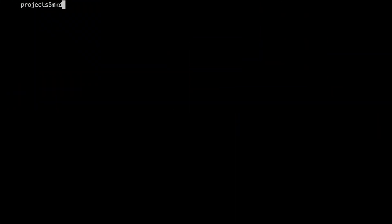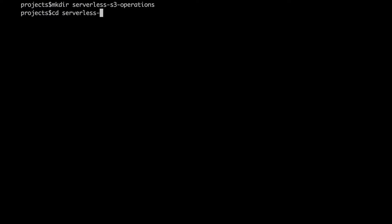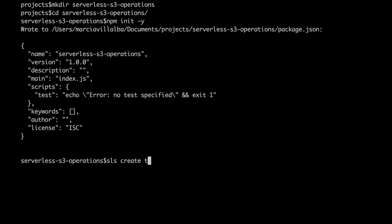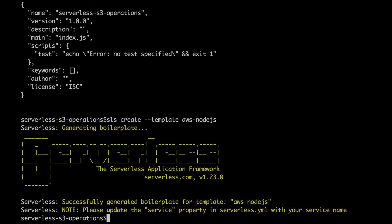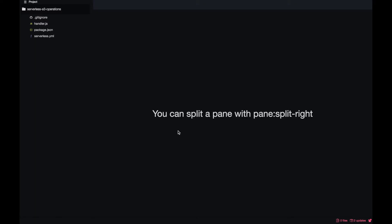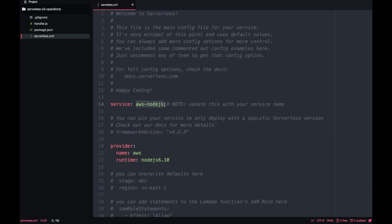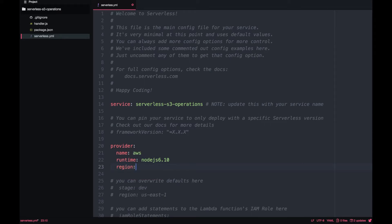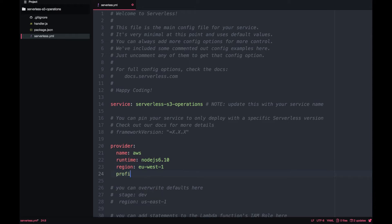We will be using the AWS SDK for Node, as we use it for DynamoDB and other things as well. Let's get started by creating a new directory — I'll call it serverless-s3-operations. I'll get into that directory, create a Node project with npm init --yes, then create a serverless project using the AWS Node template. Once done, we have our three files: package.json, handler.js, and serverless.yml. First thing: go to serverless.yml, change the project name, set the region to Ireland, and set the profile to default.